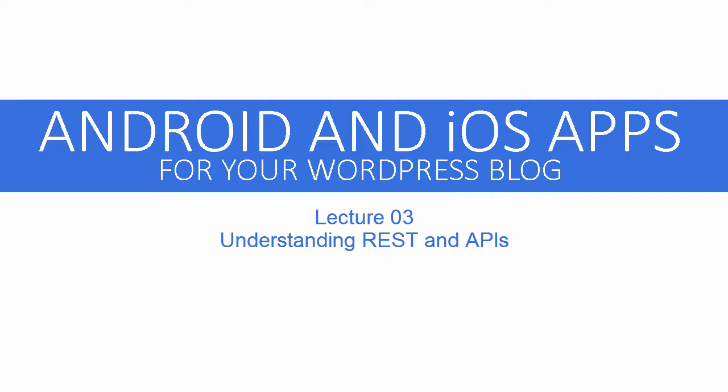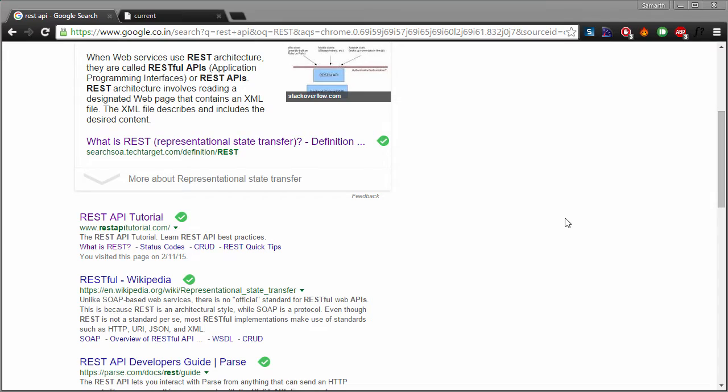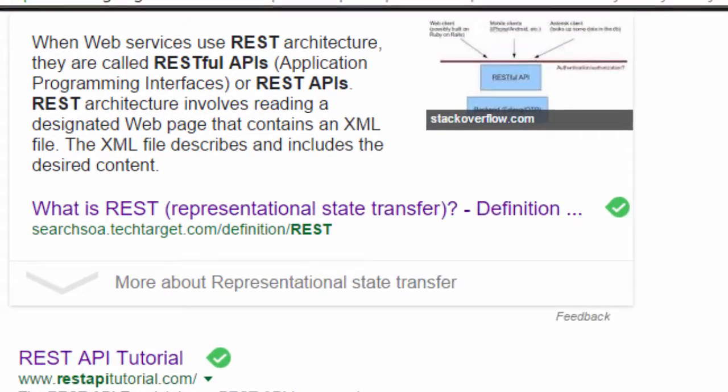Hello and welcome back to Android and iOS apps for your WordPress blog. In this video we will learn what is REST.